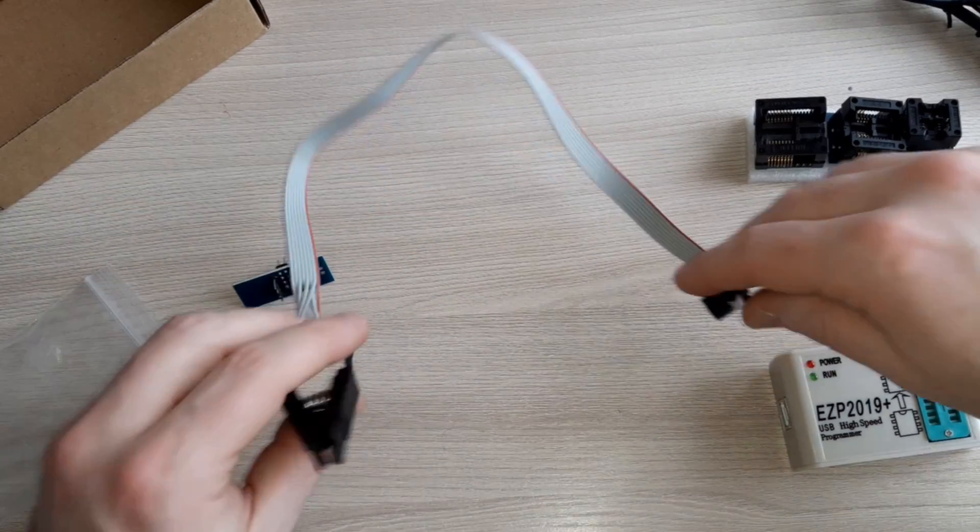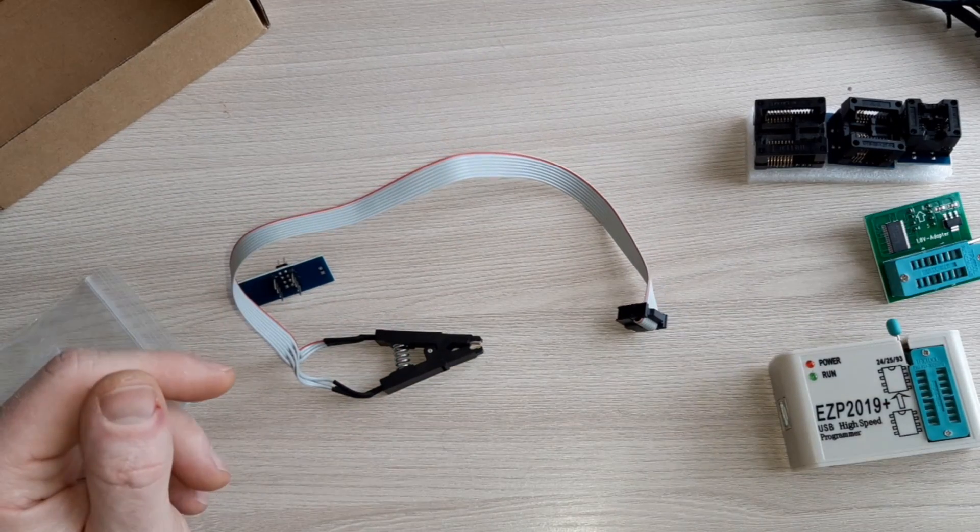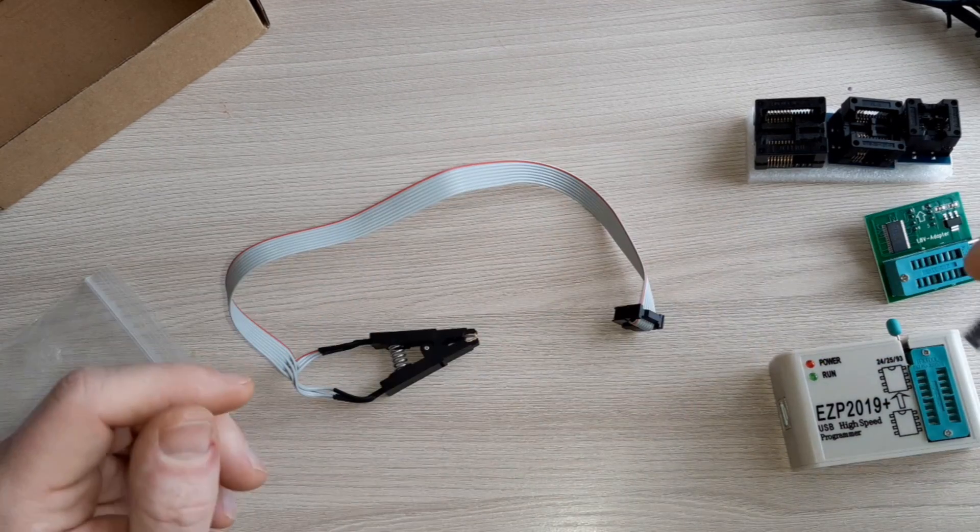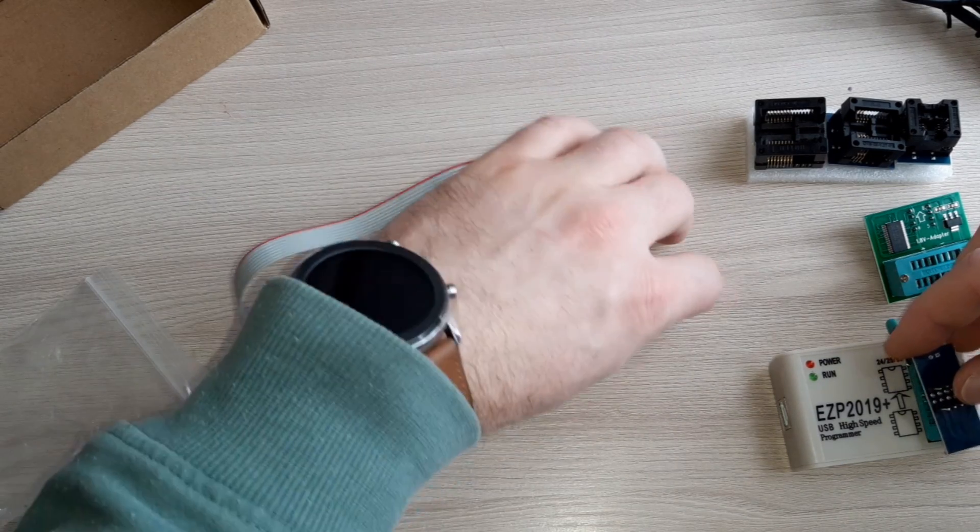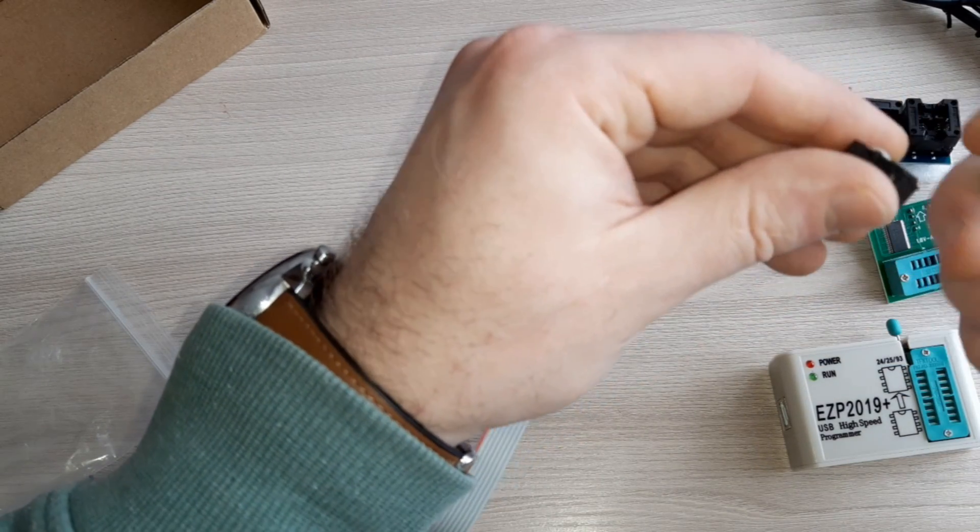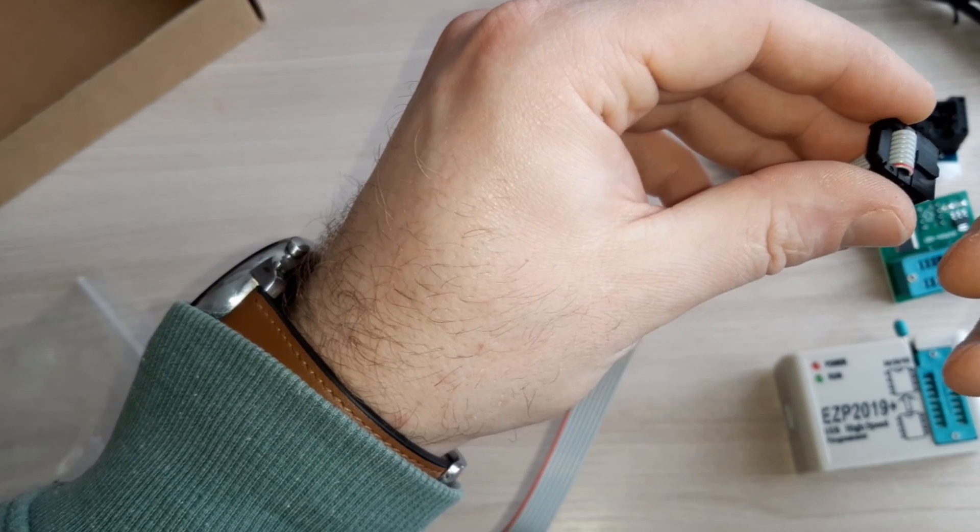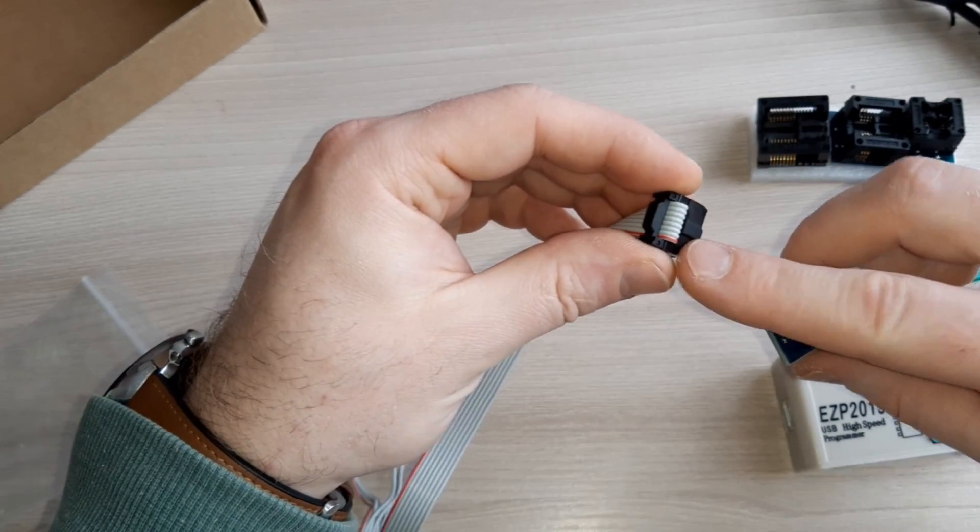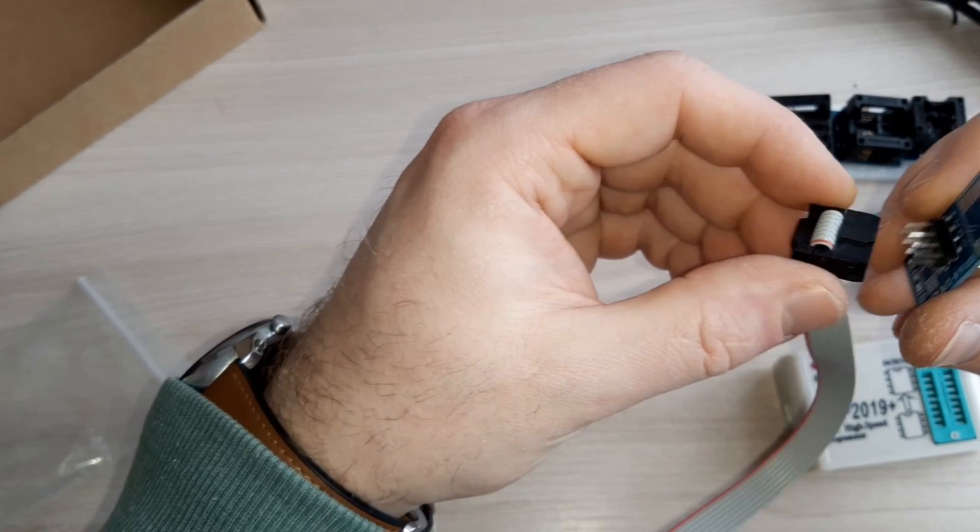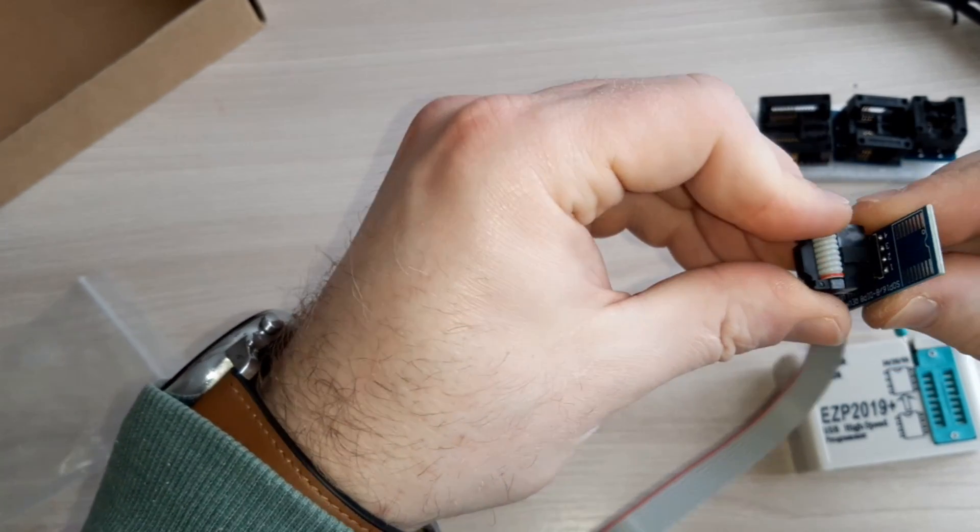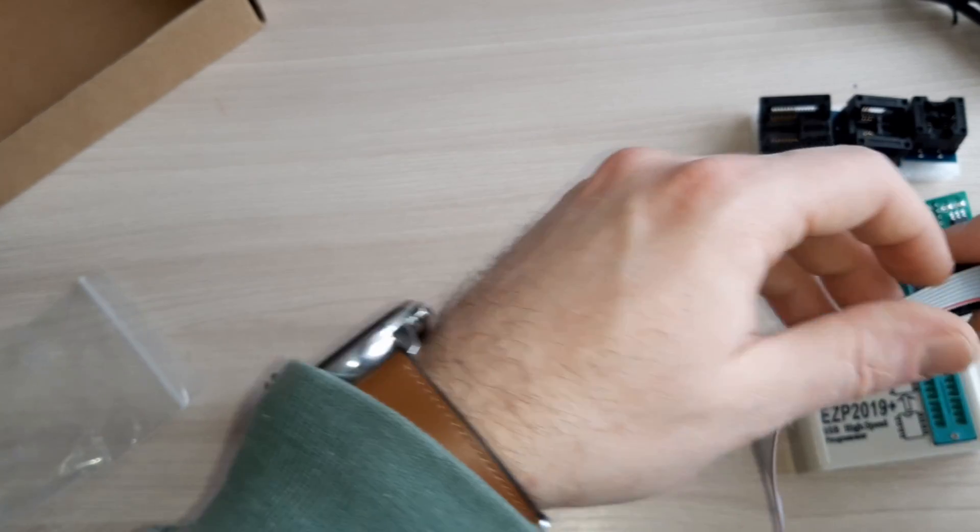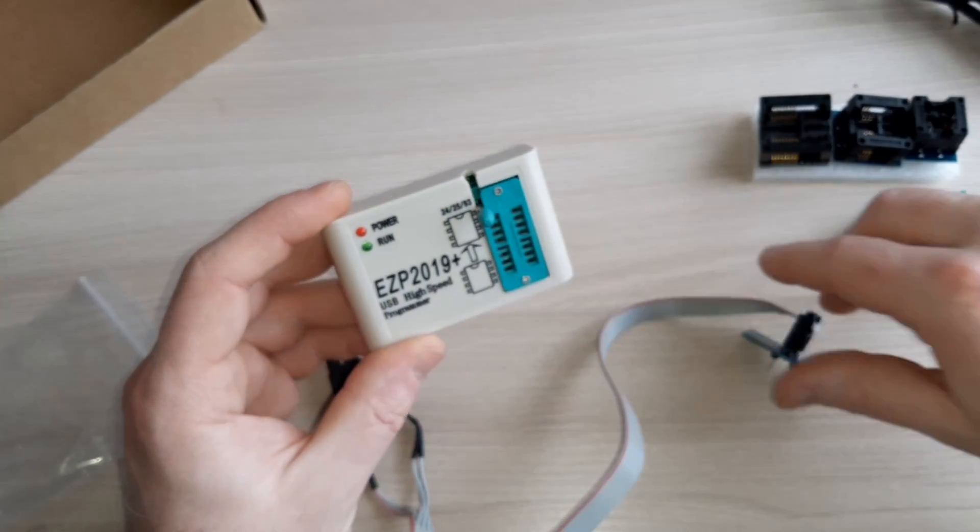You must connect this clamp with this connector here. I prefer red. This must be the first pin. Yes, and this goes so.